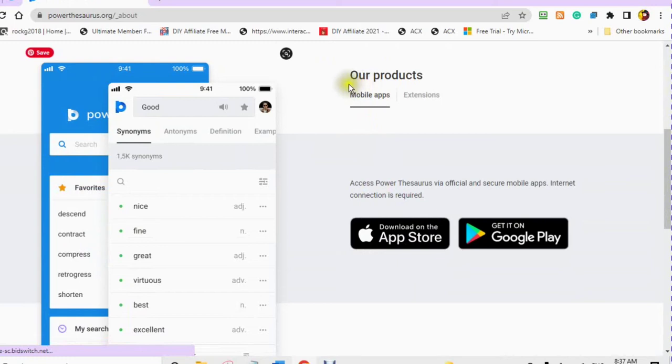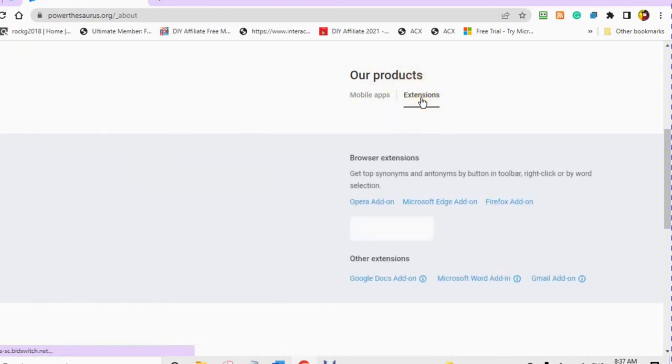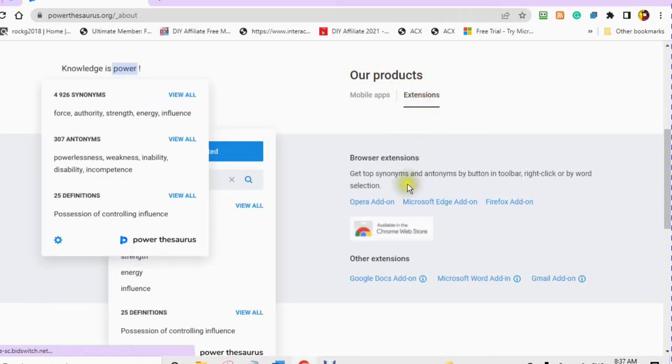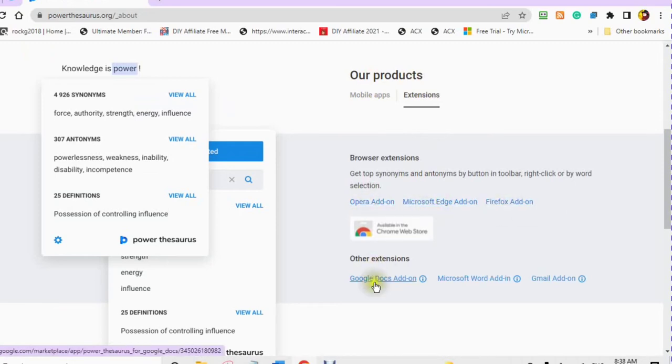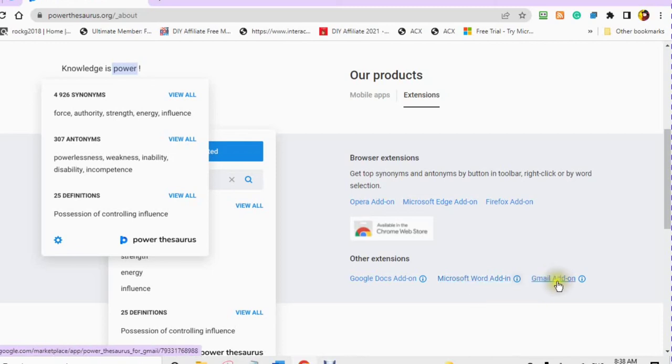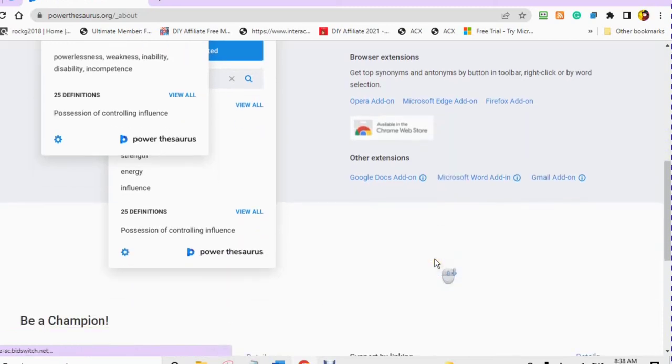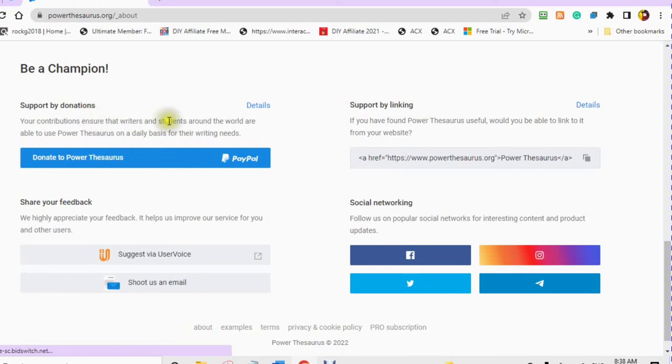Its products are mobile apps you can find at the App Store and on Google Play, and extensions including the Microsoft Word extension, the Gmail extension, and the Google Docs extension. These are browser extensions that are add-ons. You can also put this hyperlink on your website to help support the Power Thesaurus as well as increase your chances of better search engine optimization.